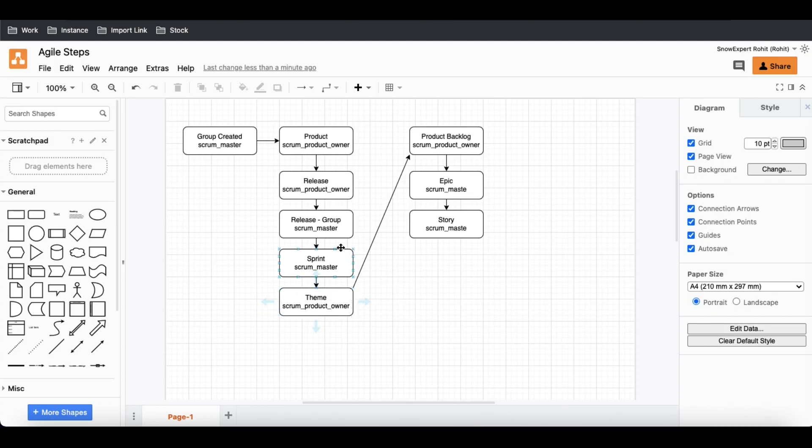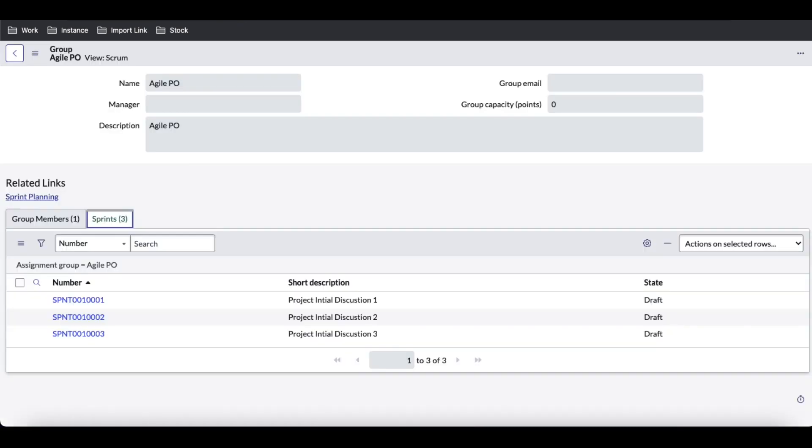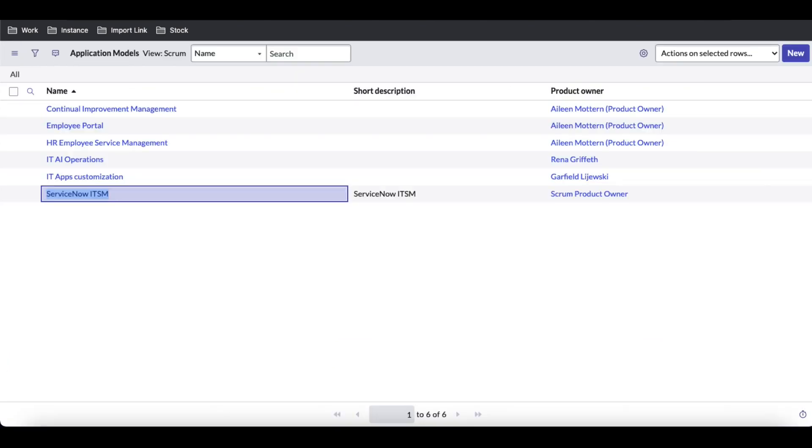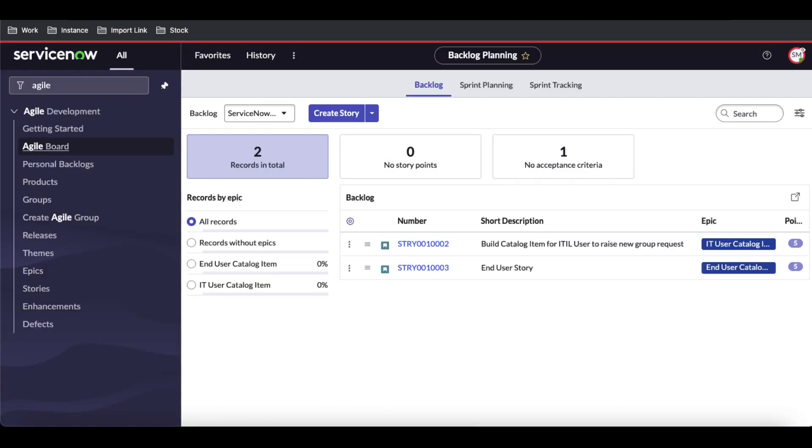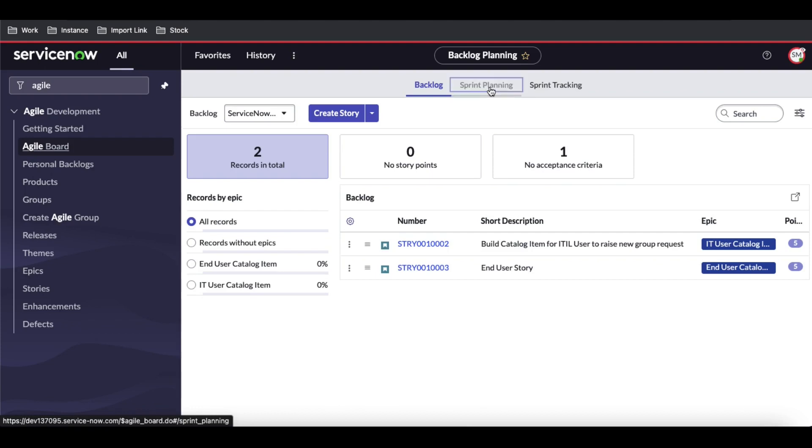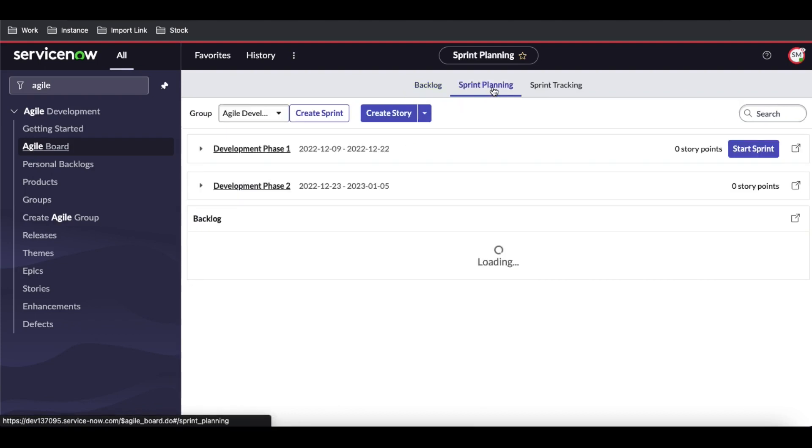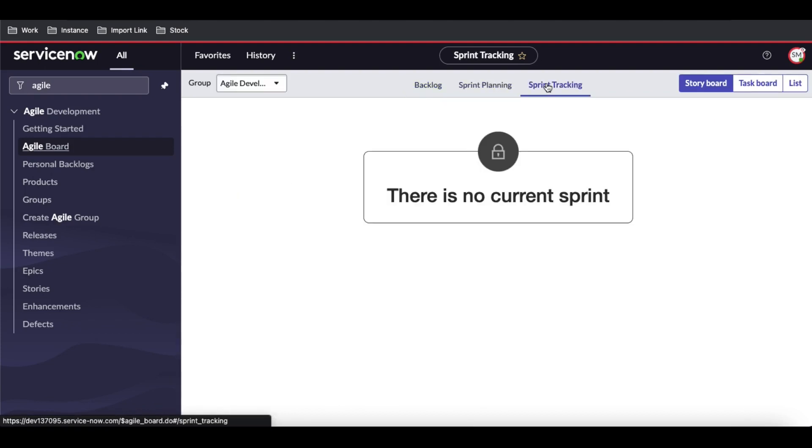Today we'll talk about once the story is created, this story goes to the product backlog. Product backlog means that the story doesn't have any sprint attached to it. Now under this you can see we have two options: one is sprint planning and another is sprint tracking.